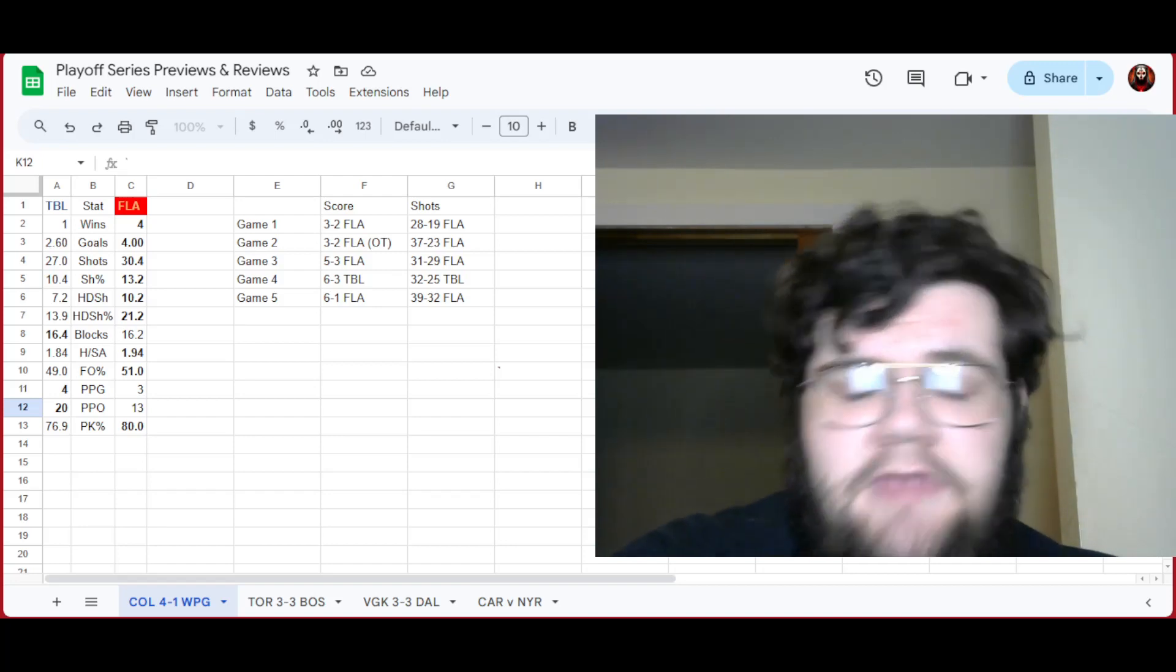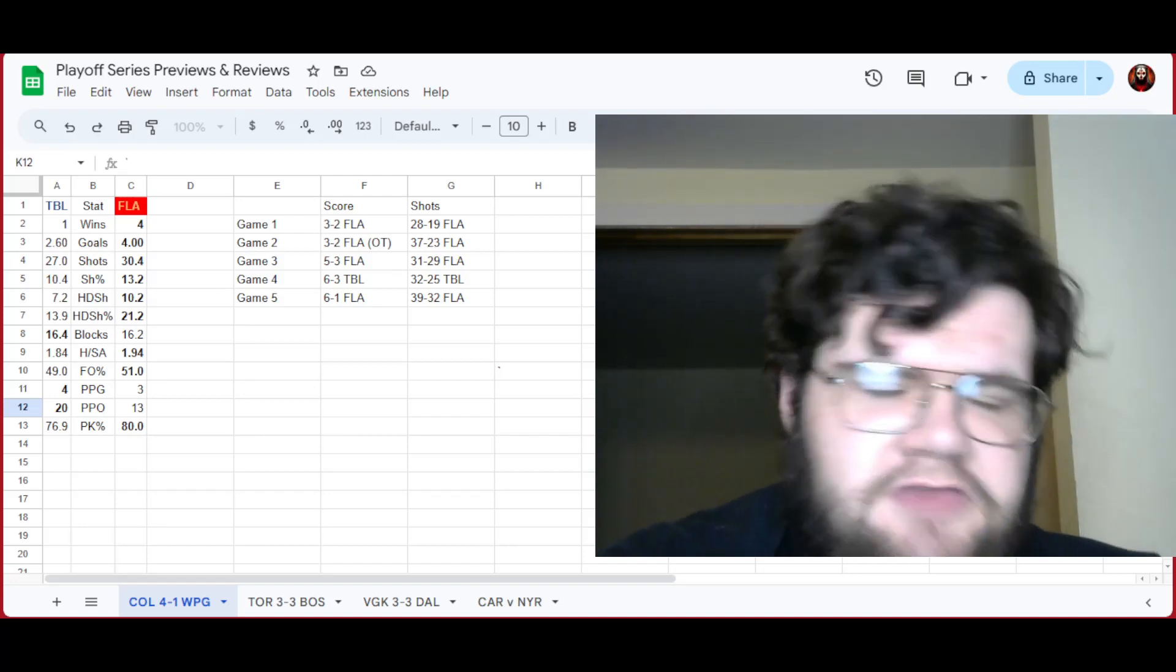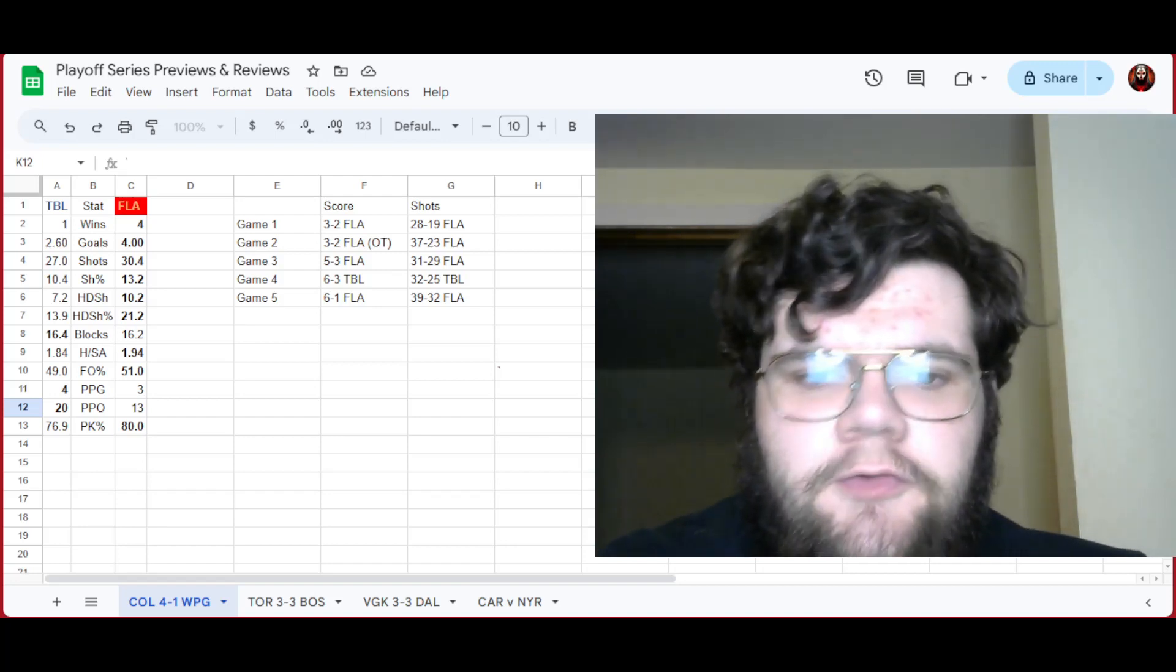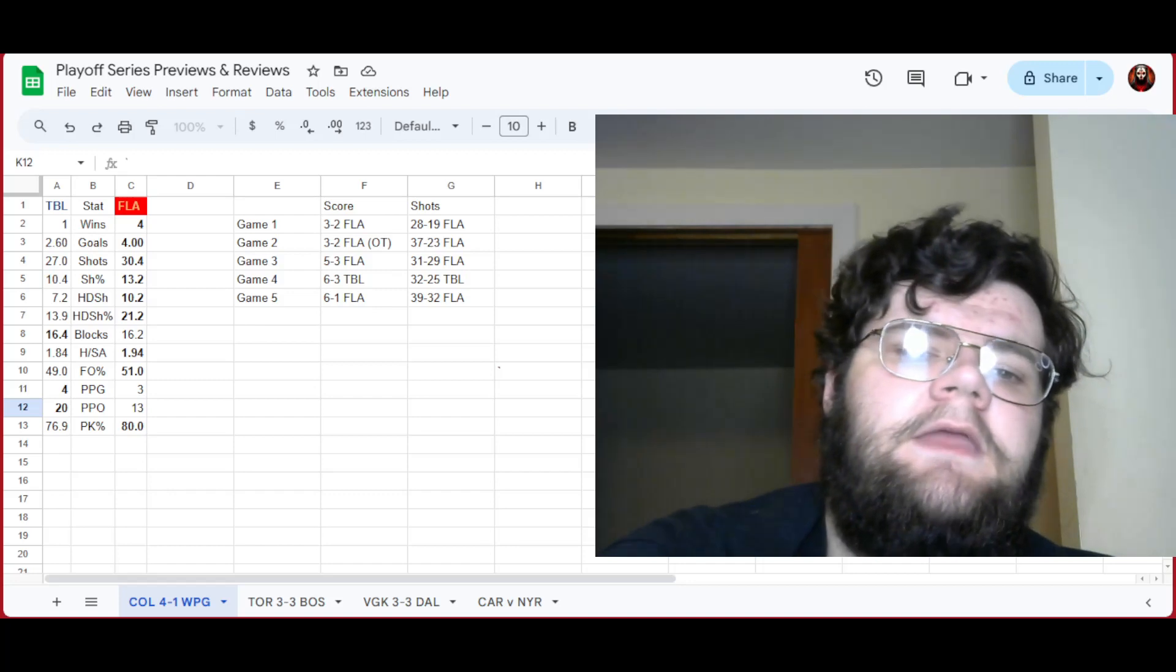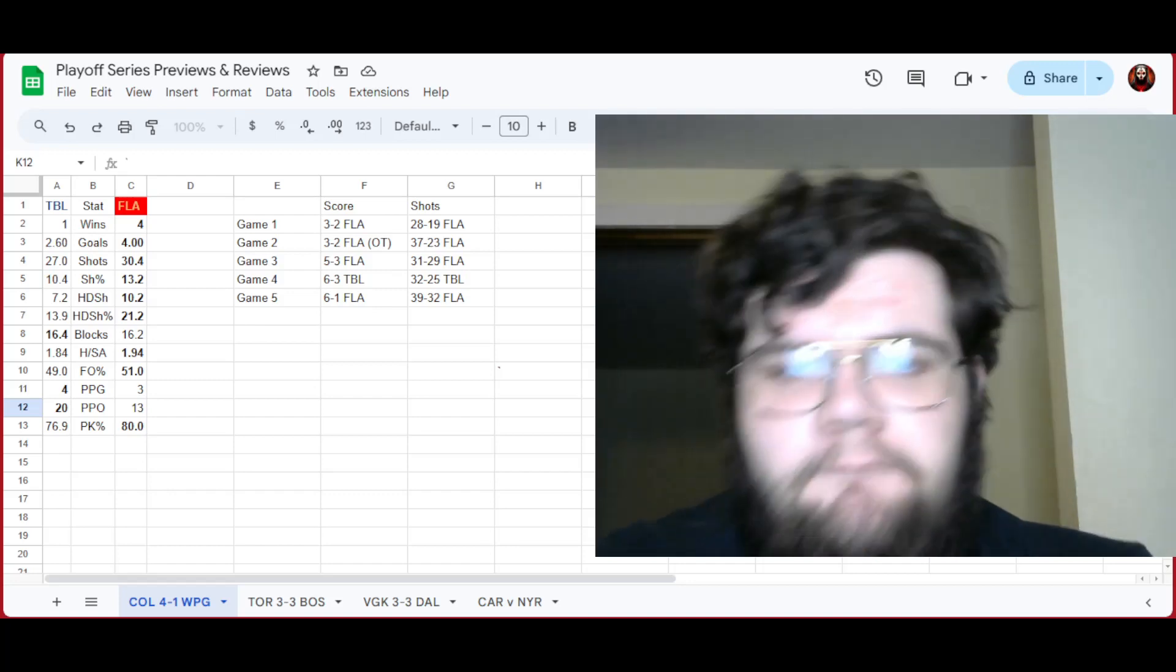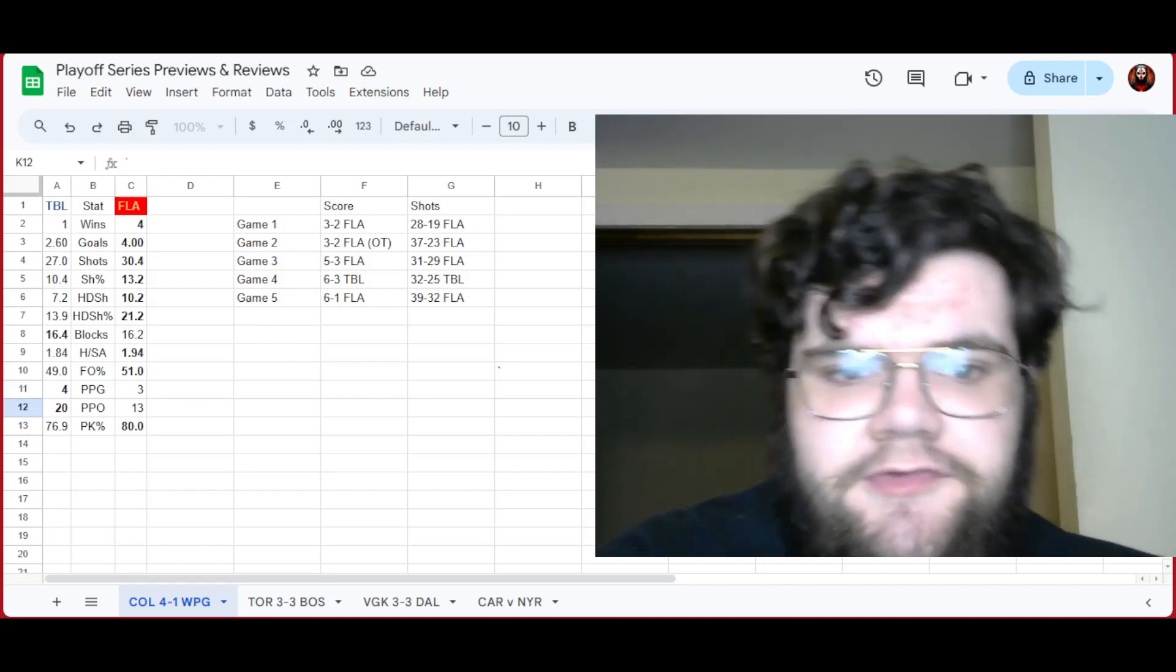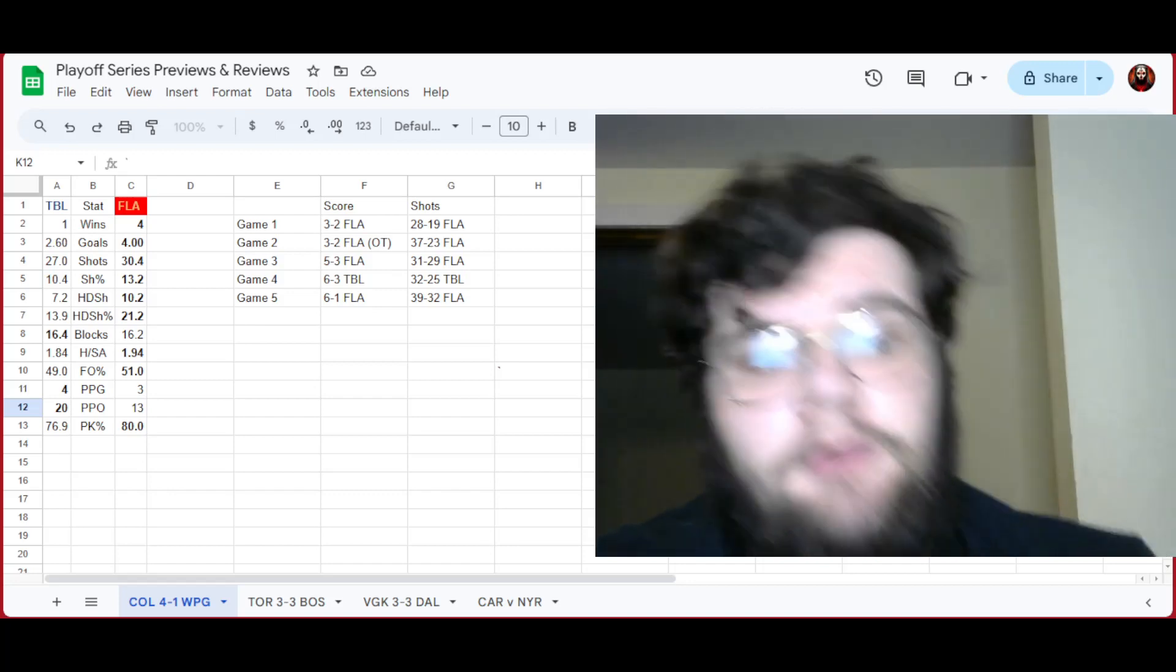Game one, Tampa plays very good, Florida plays better. They win three to two. Game two, Tampa plays good, Florida plays better. Florida wins three to two, this time in overtime.